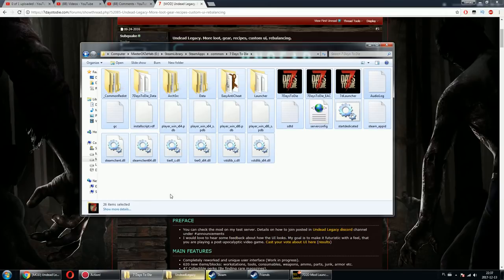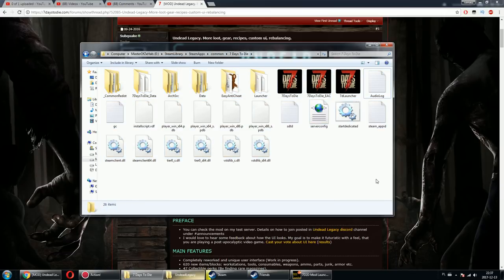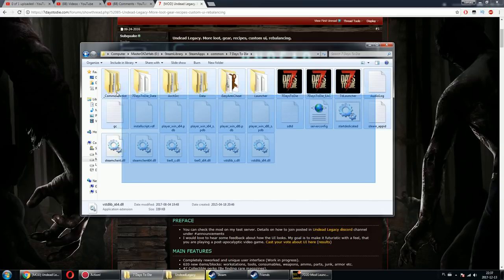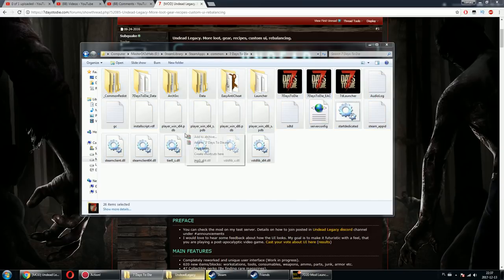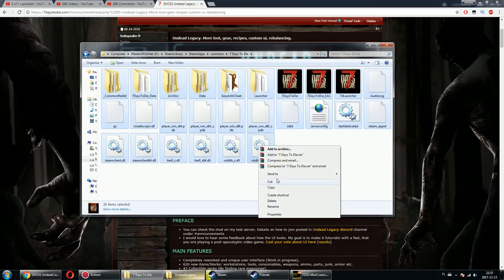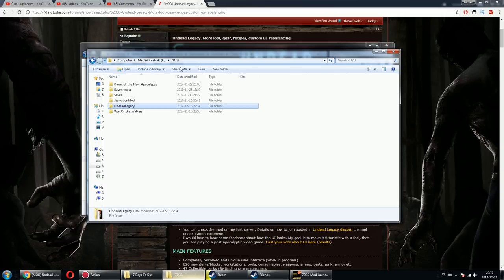What I usually do with this type of mod is go to my 7 Days to Die folder in my Steam library: Steam, steamapps, common, 7 Days to Die. That's the main vanilla folder. Select and copy everything.